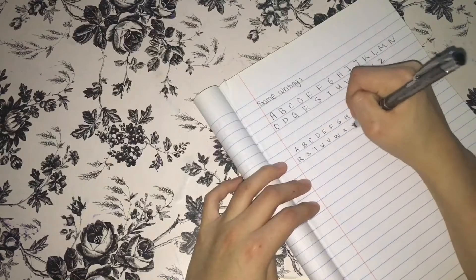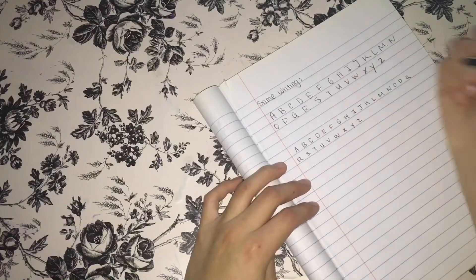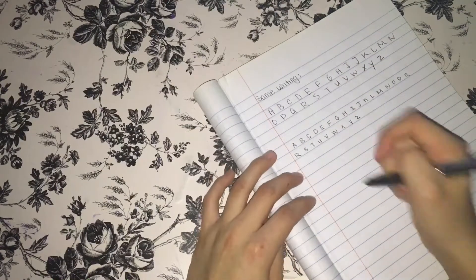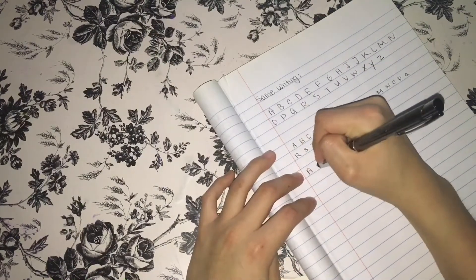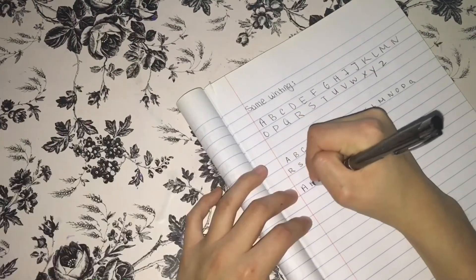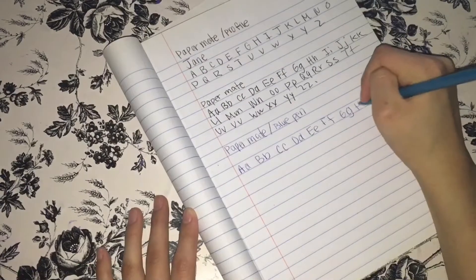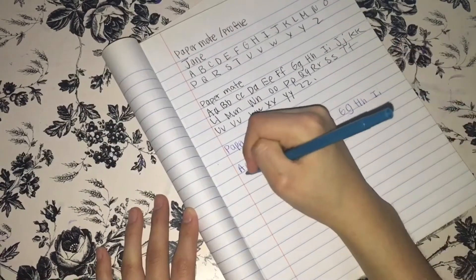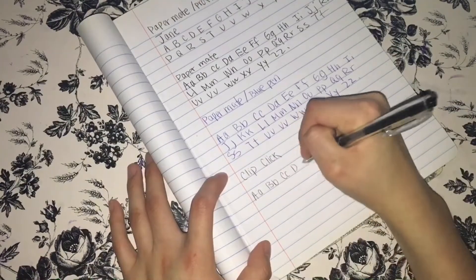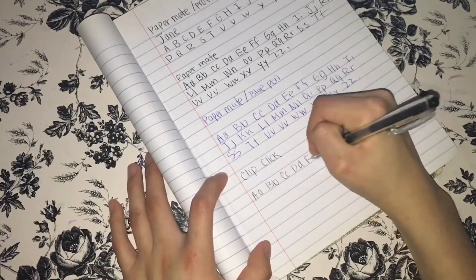Hey guys, welcome back to my channel. So today I decided to make a video about how to improve your handwriting and also some tips that will really help you have a beautiful handwriting. And without further ado, let's get started with the video.